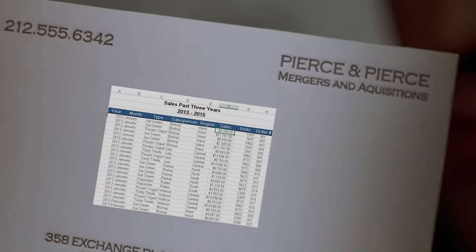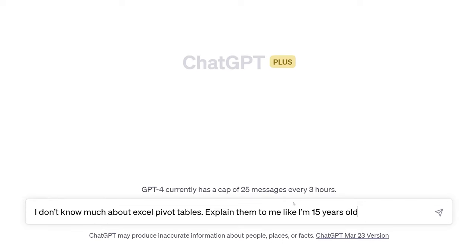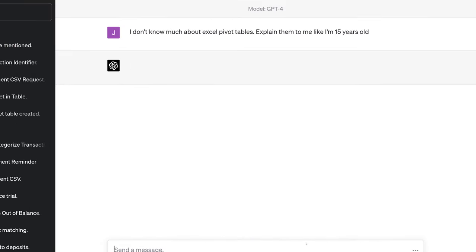A couple more things specifically with Excel. One of my greatest fears is pivot tables — don't judge me. It's one of those things you don't want to admit because accountants love flexing pivot tables on people. But ChatGPT, if I've got questions, it's not going to make fun of me. One of the ways I use this most is to explain things I don't understand. So I can say: I don't know much about Excel pivot tables, explain them to me like I'm 15 years old.